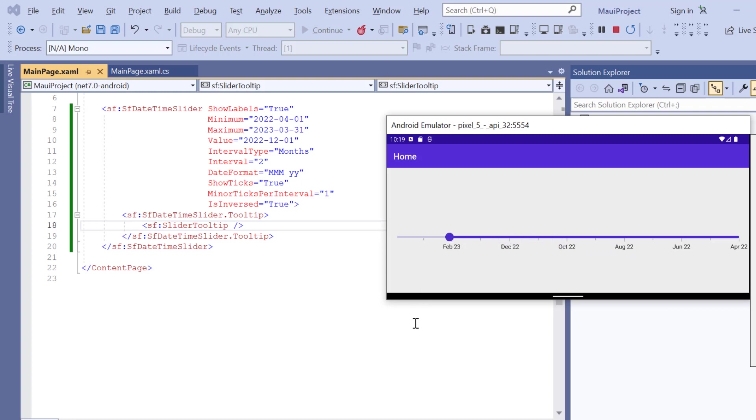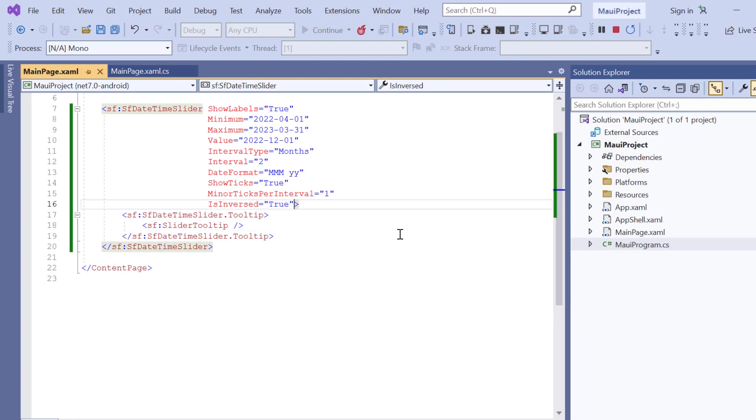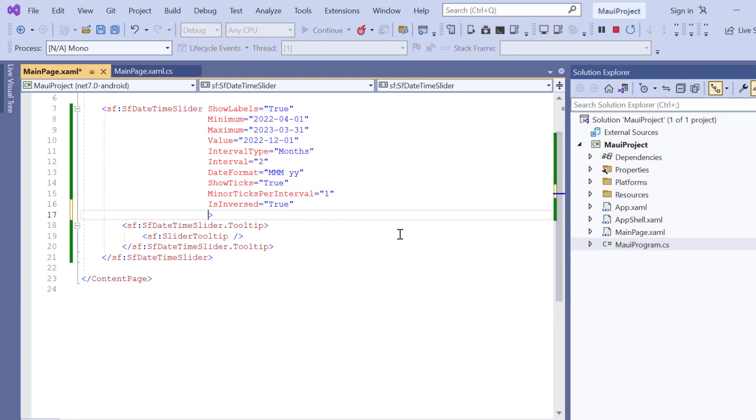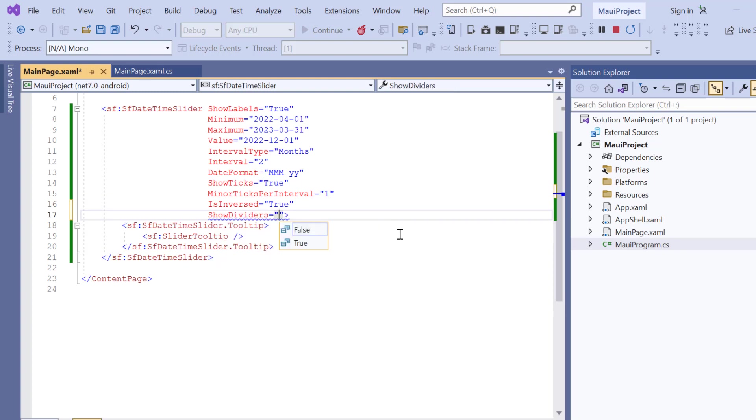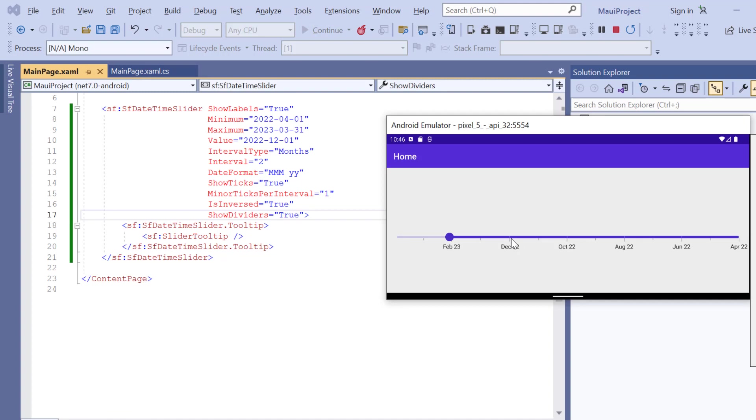Next, I will show you how to divide the datetime slider using shapes to represent the major interval points. To do that, I enable the ShowDividers property. Look now, the divider is shown for major interval points, but it looks too small.